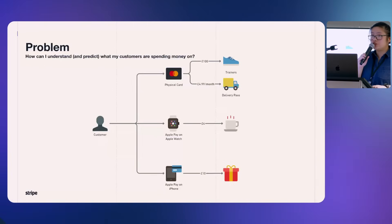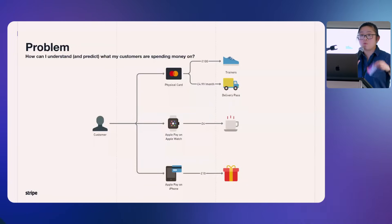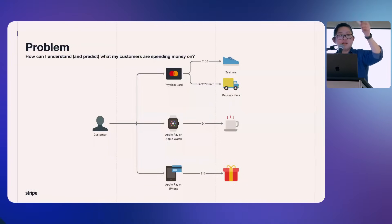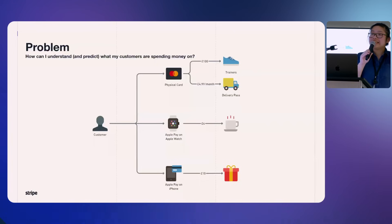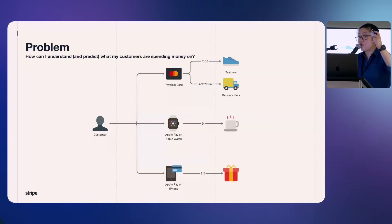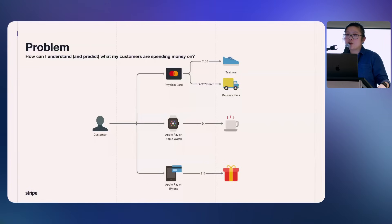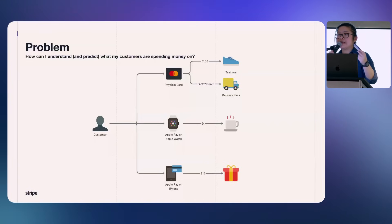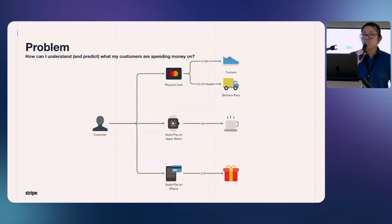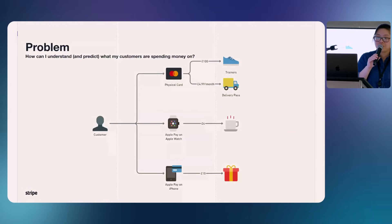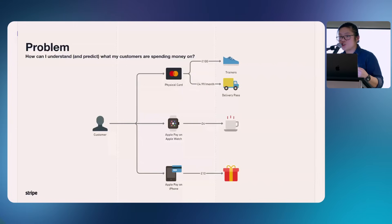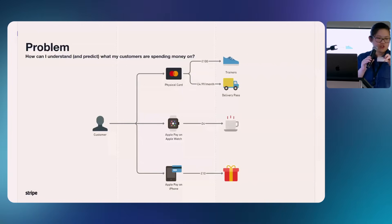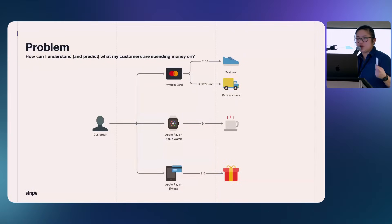Every one of us has a physical card that we use for a lot of things. It has a 16-digit PAN that represents the card and it's unique to the card account. You can add these cards into your digital wallets, such as Google Pay and Apple Pay. From the digital wallet, you can expand it to adding it to your phone, adding it to your watch.